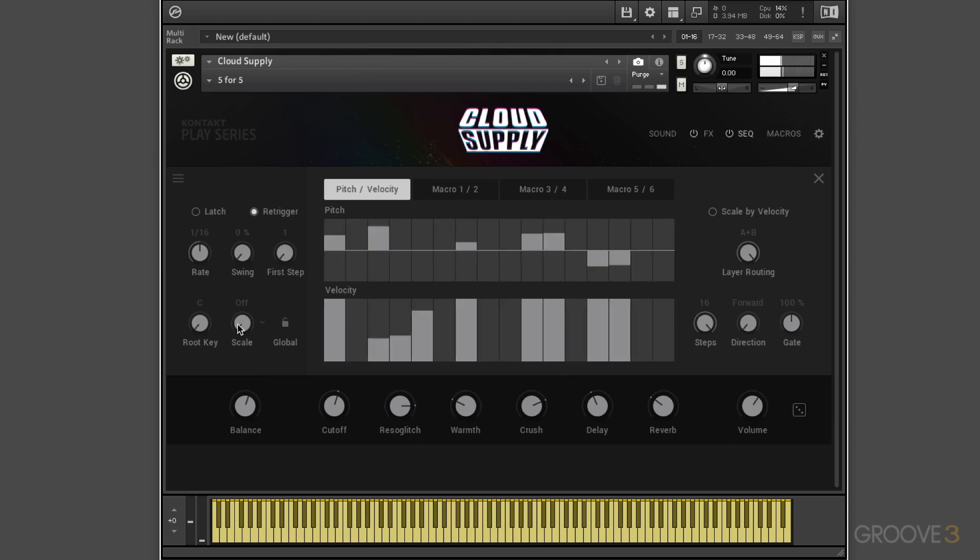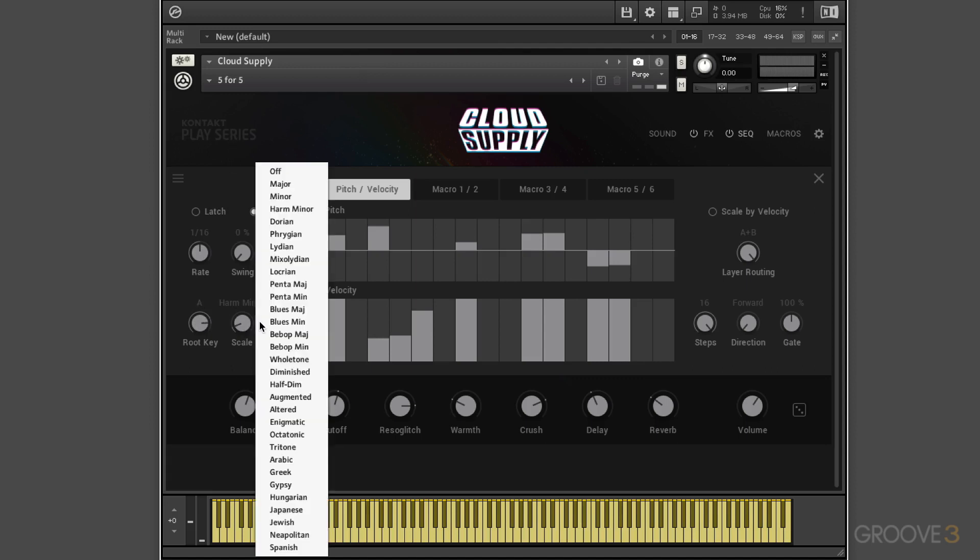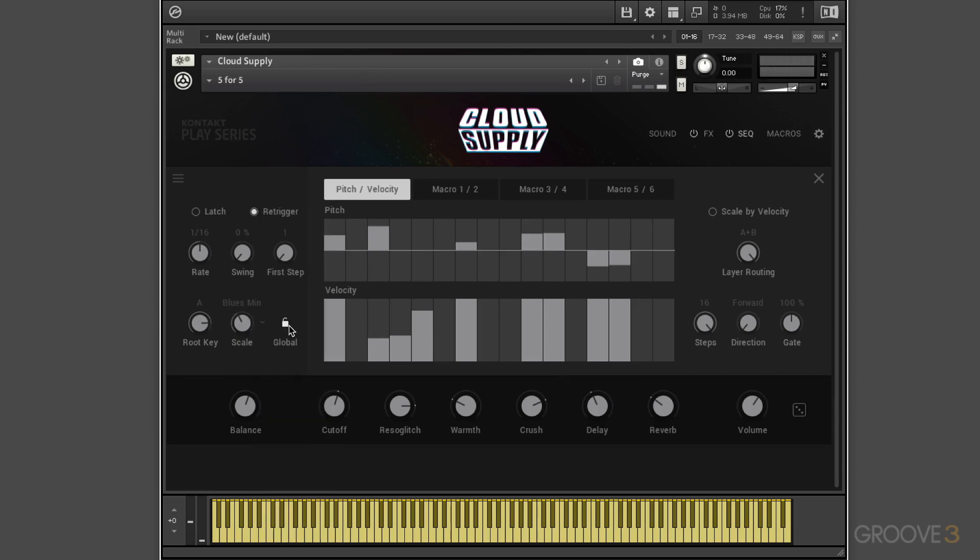And we can have it conform to a particular scale or key. For example, if I want it to go to maybe A. And then I can click here and choose maybe blues minor.